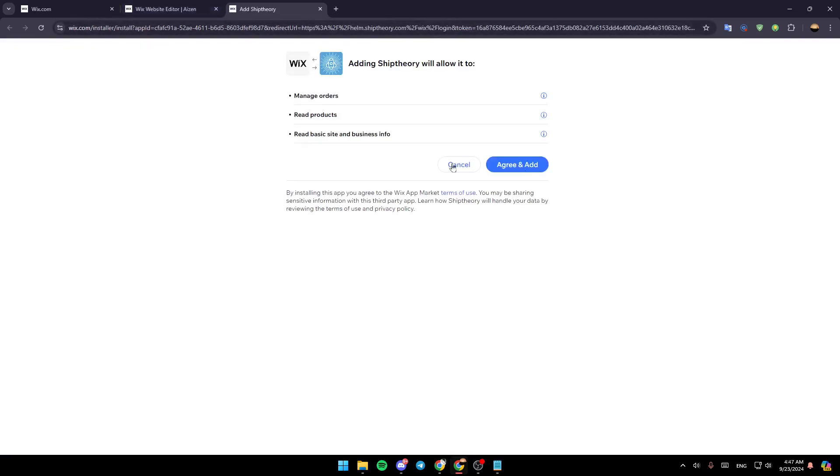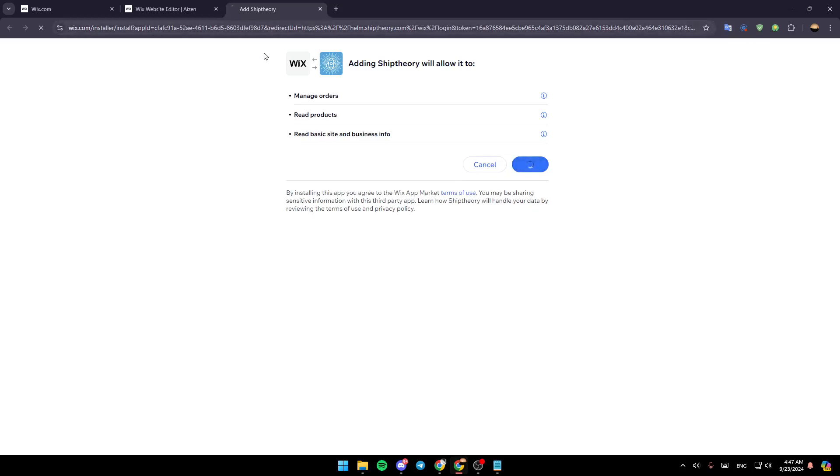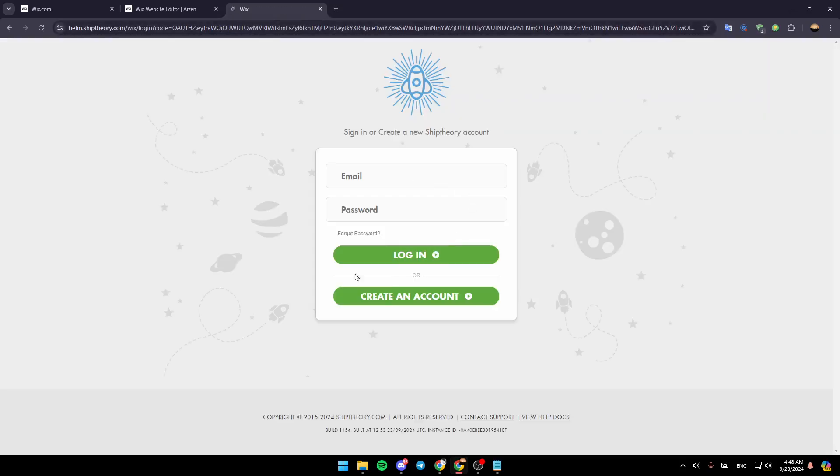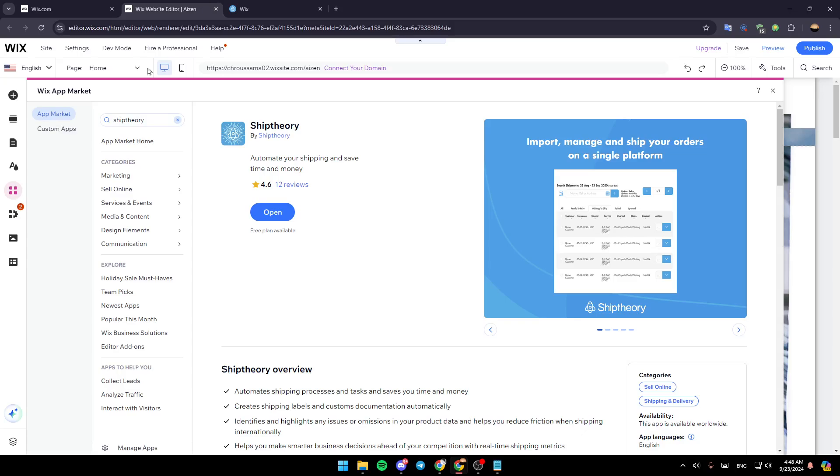And then once you do that, go ahead and click on Agree and Add and just wait for it to be added. And after that you need to log in to your account, or if you don't have an account in ShipTheory, go ahead and click on Create an Account. And after that your Wix website will be linked to ShipTheory.